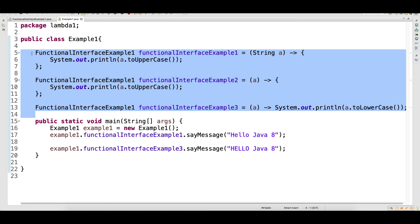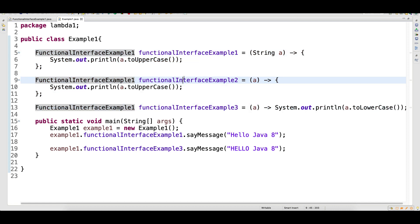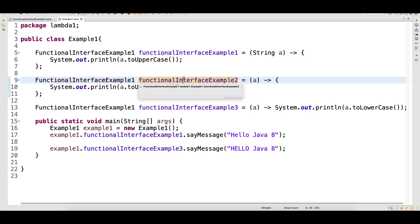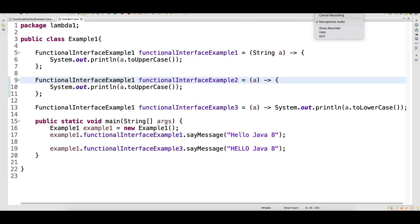So with this, I'll close the video. In the next video, I will talk about some more lambda expressions and I'll make sure you will be very comfortable with lambda. Thank you guys, thank you for watching.